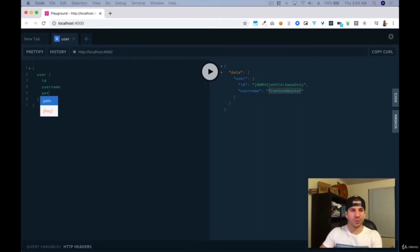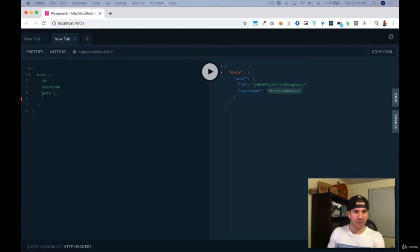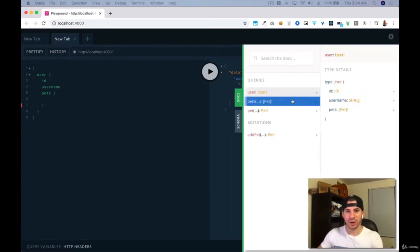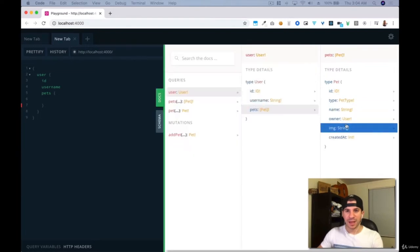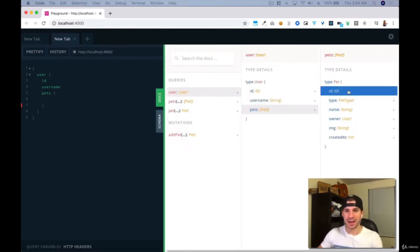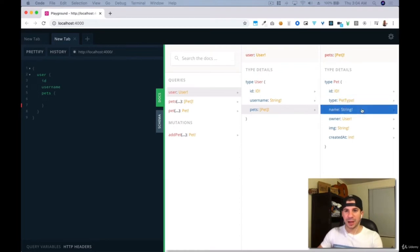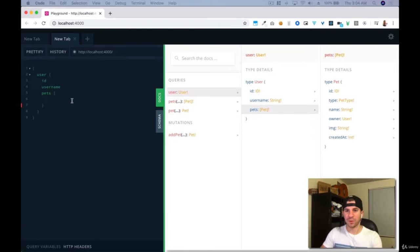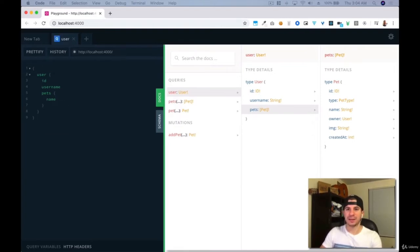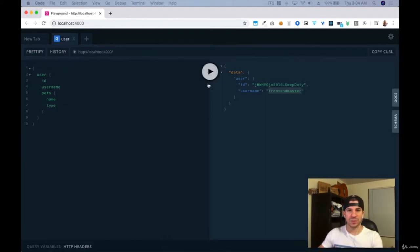We also saw that the user has this thing called pets. So let's see if we can grab anything. Pets is another type on our API. A pet has an ID, a type, a name — so this is the schema of the pet. Let's get the name of the pet and the type of the pet, and let's press play. Now we see that the data comes back with the user, the ID, the username, and the pets.